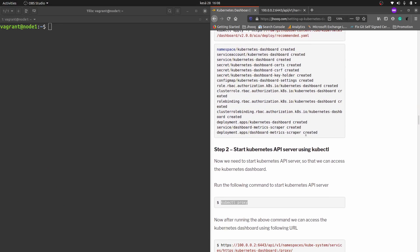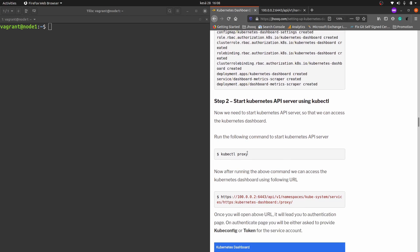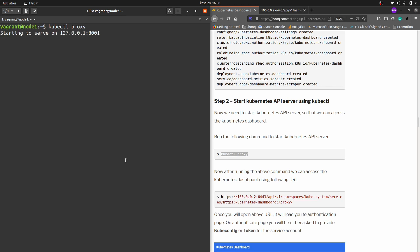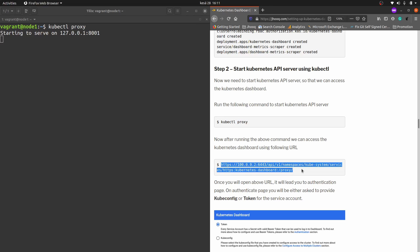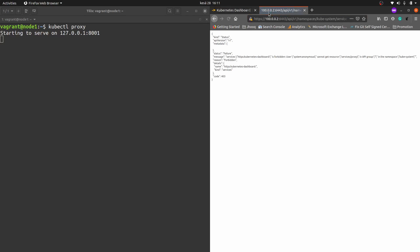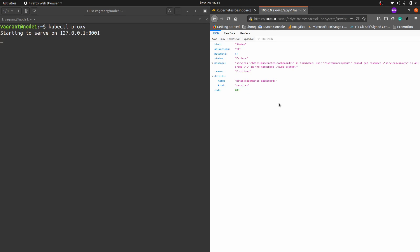Moving to step number two, we need to start our Kubernetes API server. The command is kubectl proxy. Copy the command, paste it into the terminal, and it will start the API server. As mentioned in the guide, there is a URL you can use to access your dashboard — so your dashboard is now in a working state and you can try to access it.